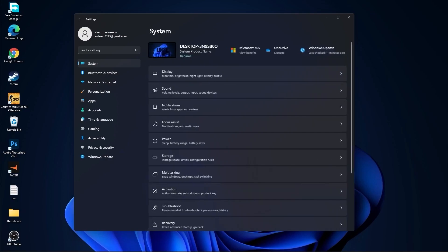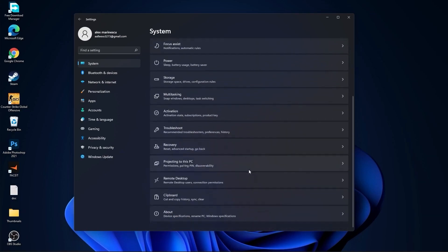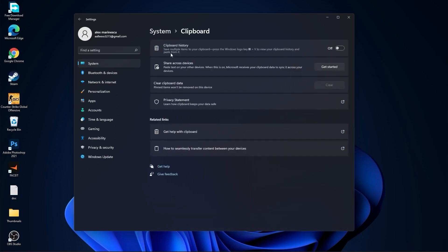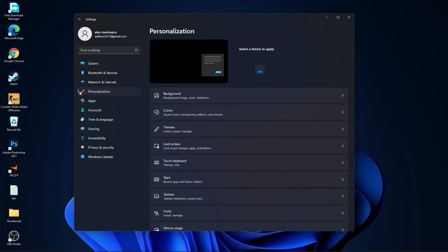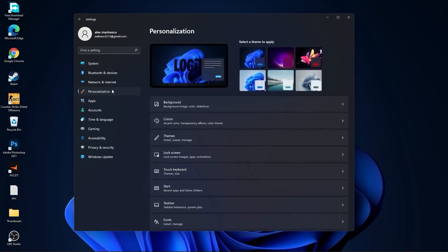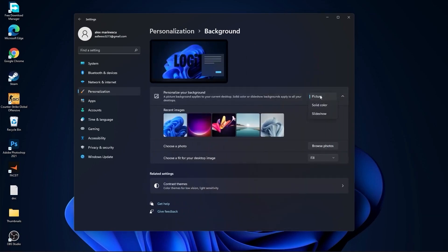Go back to system, go to remote desktop. On the remote desktop select this to off. Go back to system, go to clipboard. On the clipboard history select this to off. Then go here to personalization, go to background. Here select picture or solid color, do not select slideshow.